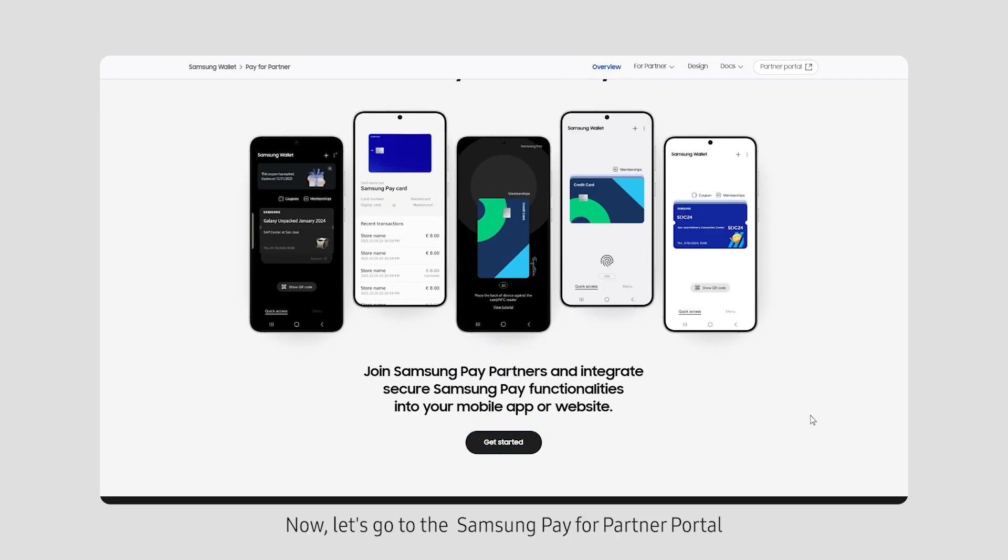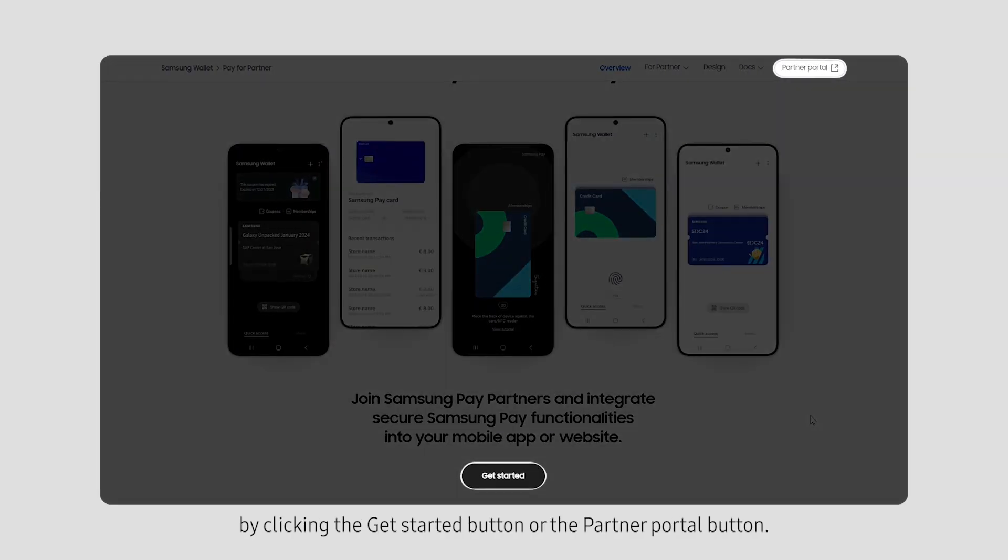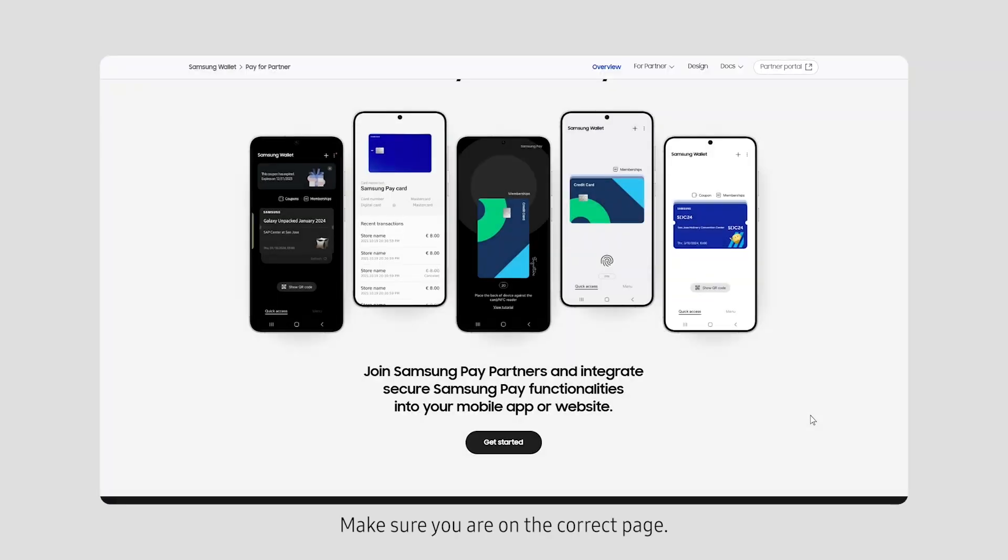Now, let's go to the Samsung Pay for Partner Portal by clicking the Get Started button or the Partner Portal button. Make sure you are on the correct page.